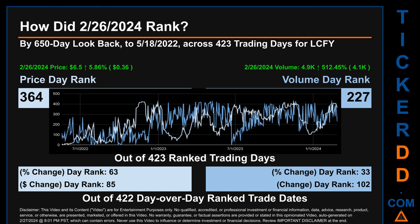The dollar difference of 36 cents had a rank of 85 when compared day-over-day across 422 trading days. Volume's percentage change and difference were ranked respectively at 33 and 102.